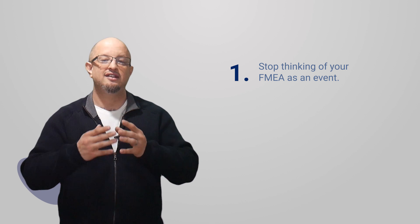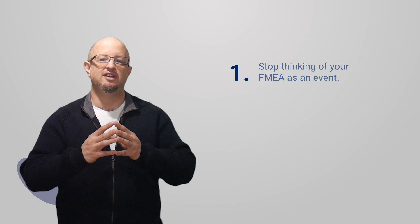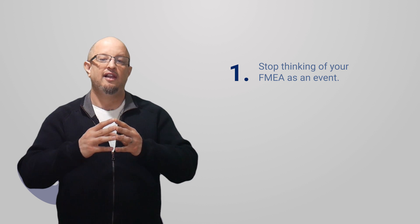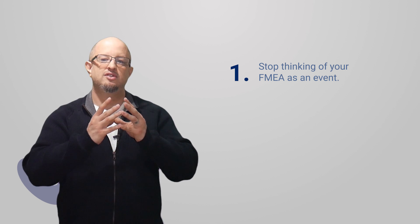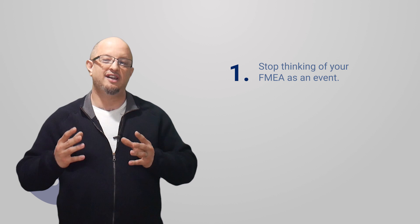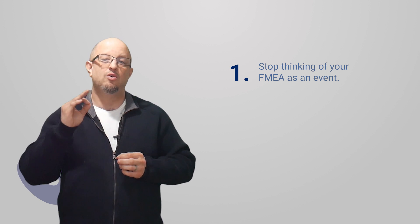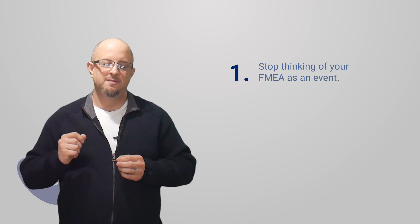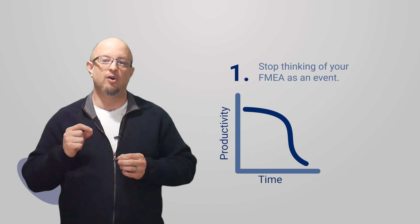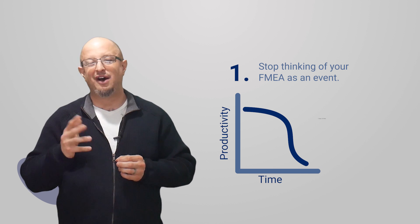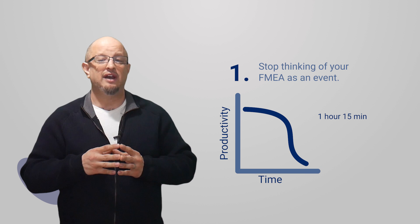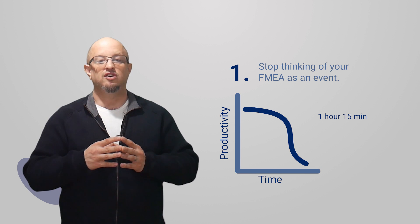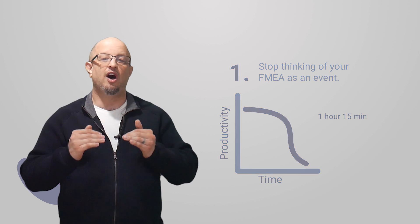Cal Newport said a human's ability to do deep work only lasts about an hour and 15 minutes. So if you have a four-hour event, guess what? Your quality of work is going to drop like a rock. The second thing you're going to want to do: stop involving everyone.